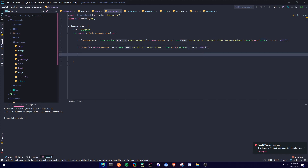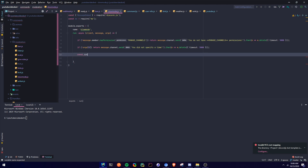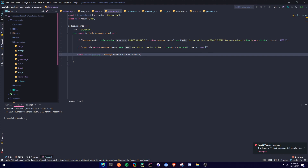Okay, then we're going to get the current cooldown of the channel, so we need this to check. We don't necessarily need it, but it's better if we check for it. So we're going to say const current slow mode equals message.channel.rateLimitPerUser, and this is going to return it to us.